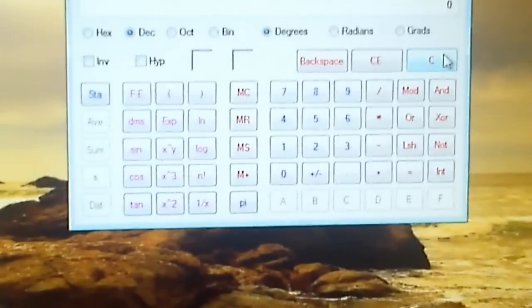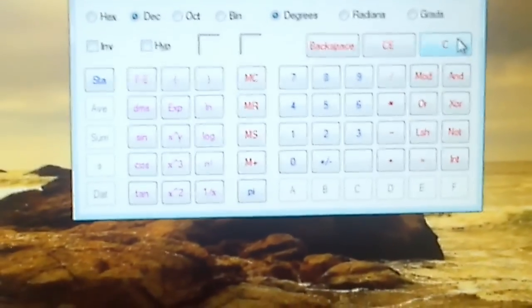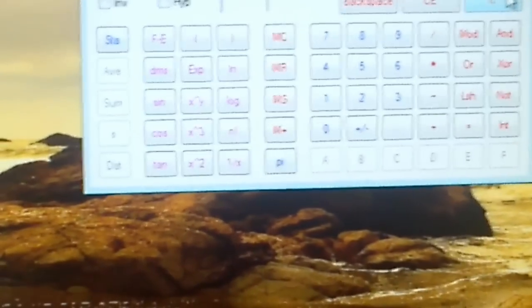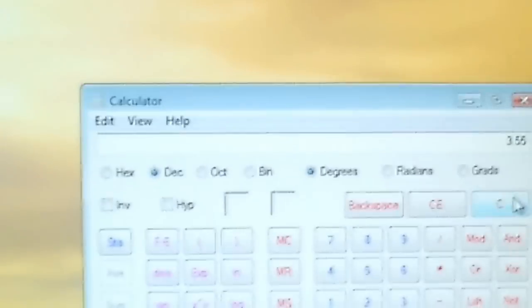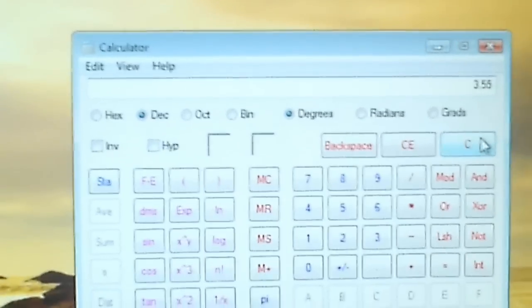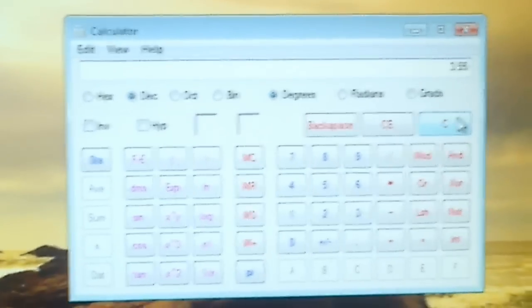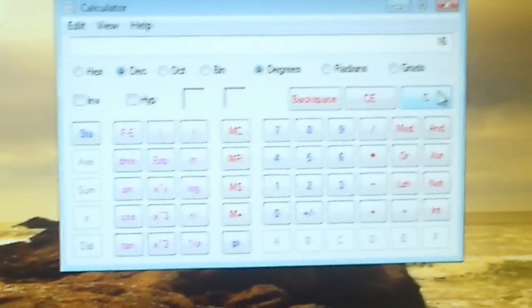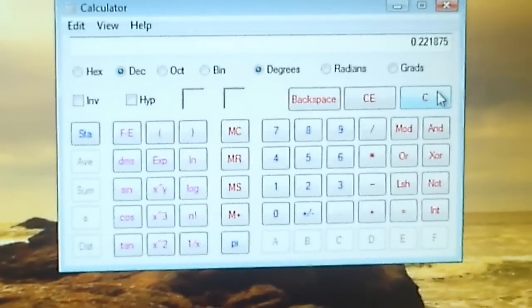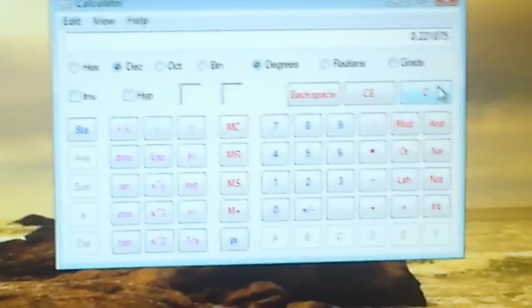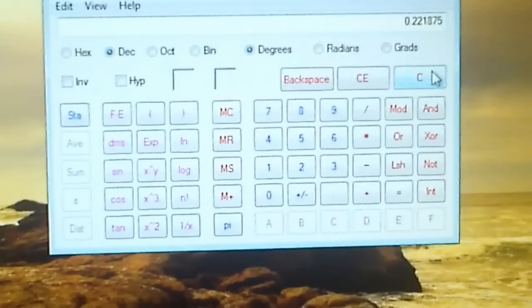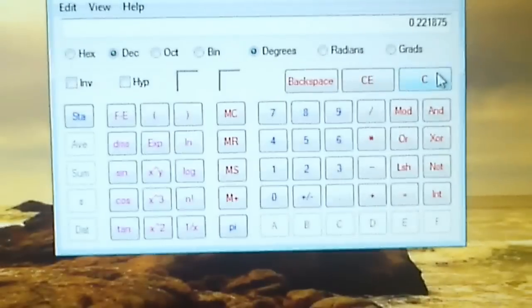For one ounce, let's go ahead and take a look here. $3.55 — divide it by 16, because it takes 16 ounces to make one pound. So one ounce of copper bullion should be 22 cents.